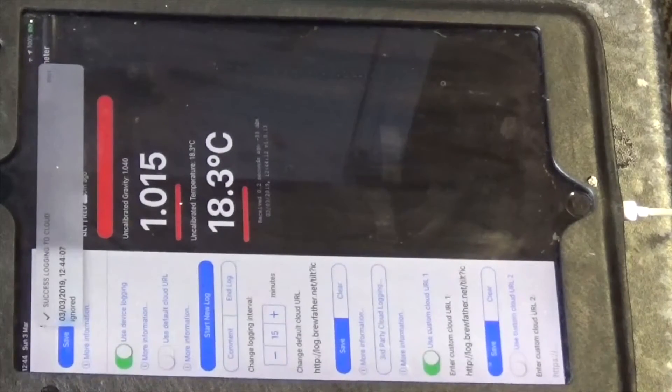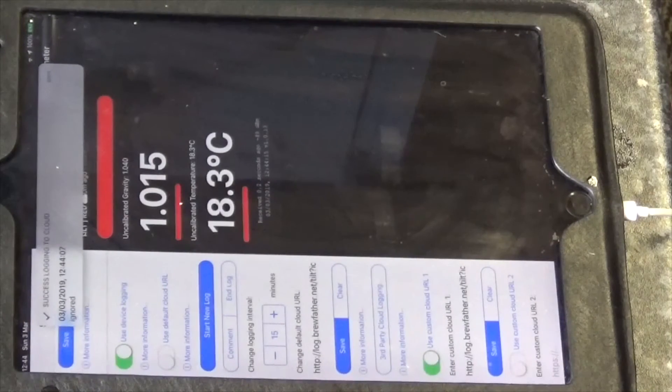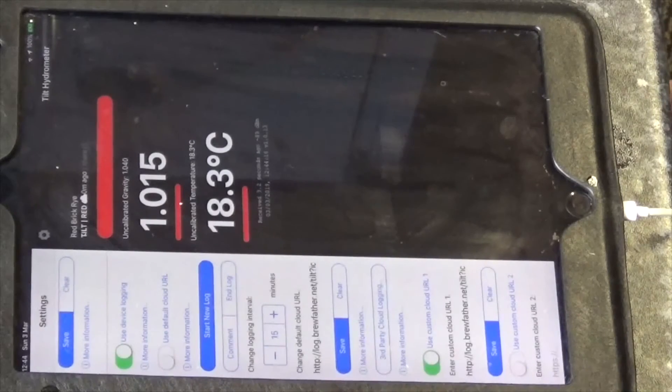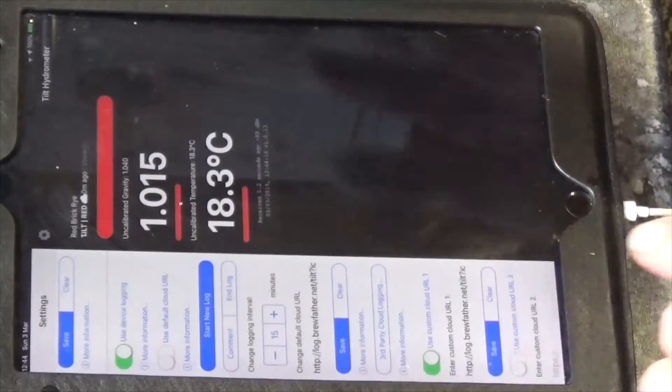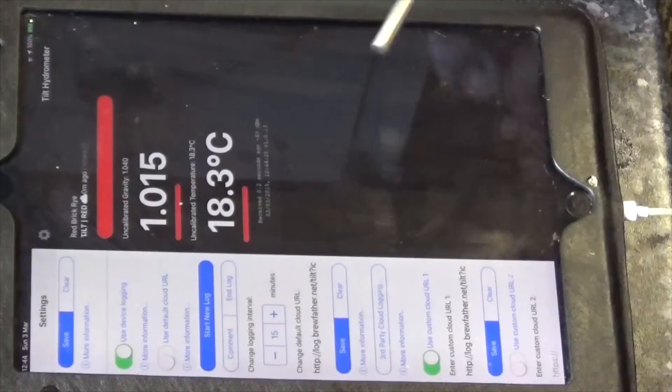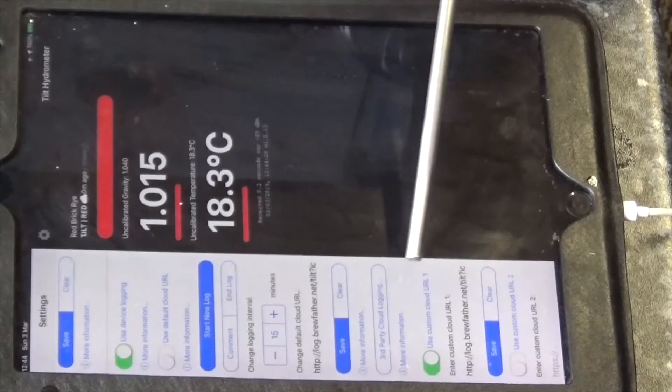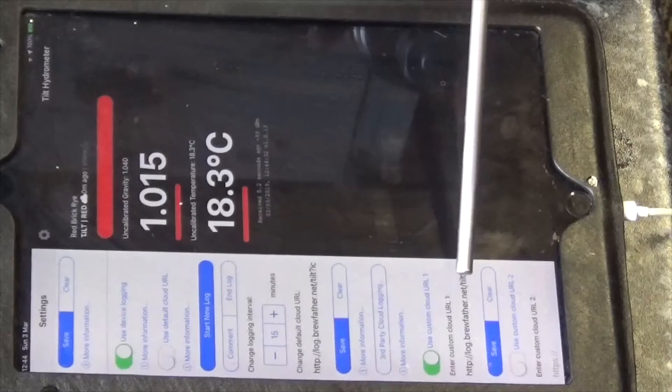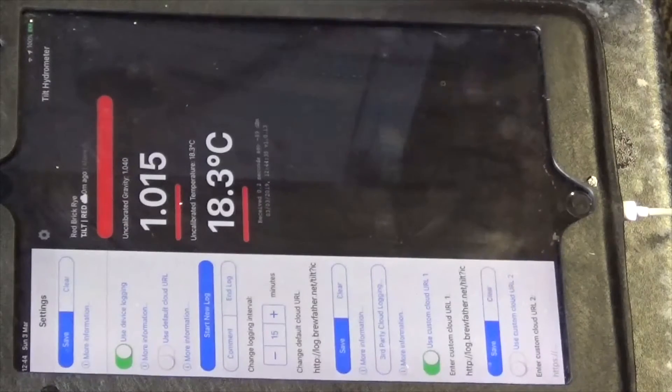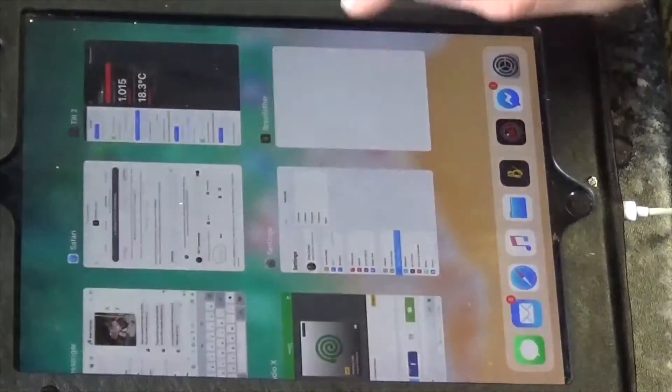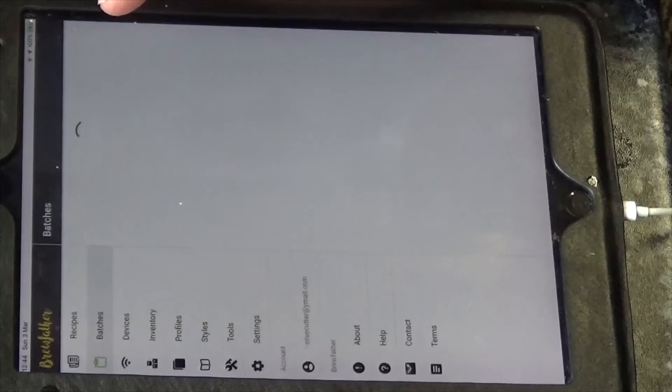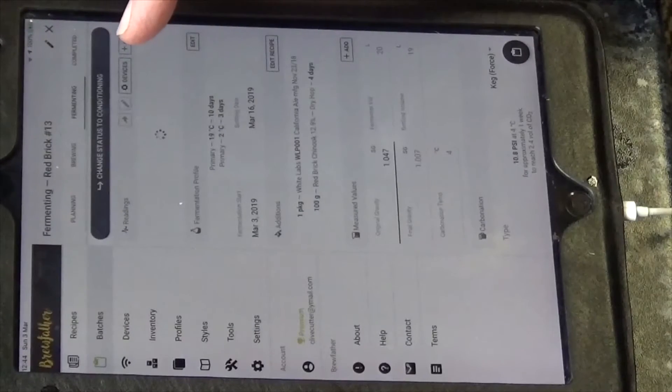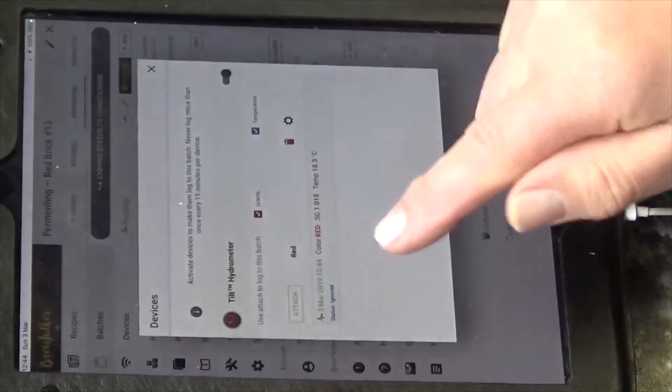All right, so nothing happened, I won't make myself a cup of tea. Nothing happened, so I've put a timer on, 13 minutes, nothing happened. So further down it says third party cloud logging. So I've pasted the Brewfather URL into there, saved it, gone back to Brewfather. And instantly it was there.